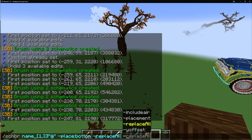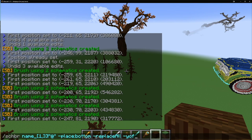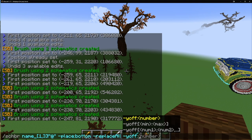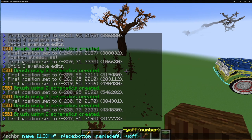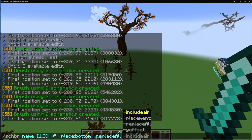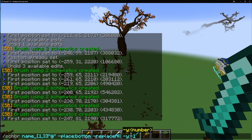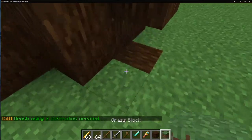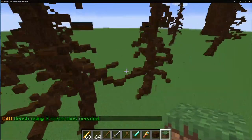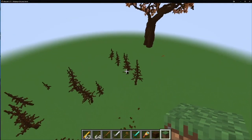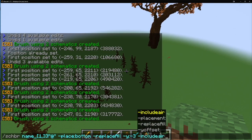The next modifier is -yoffset, which can also be typed as -yoff or -y. This accepts a positive or negative number. With a negative value — say, negative three or four — the schematic pastes further into the ground. Combined with -replaceall, this gives you roots embedded in the ground, which is really useful when pasting trees.